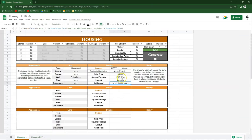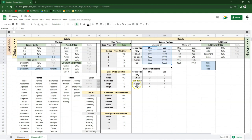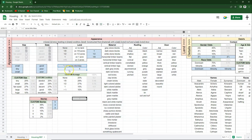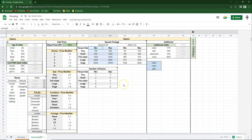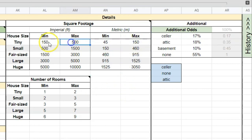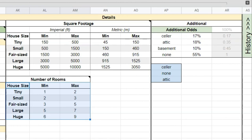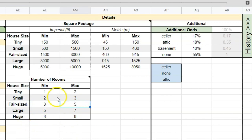Scrolling a bit more, we have square footage. For example, this property is 1,800 square feet — that comes from min-max tables. If the property is tiny, square footage will be between 150 and 500 square feet; in metric, between 45 and 150 meters. You can change the minimum and maximum for all sizes in both imperial and metric — just make sure the minimum is always equal to or less than the maximum, or it will break the generator. Down here there's also a min-max table for the number of rooms based on property size — for example, a fair-sized property has between three and five rooms. You can change those numbers too.